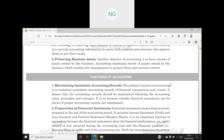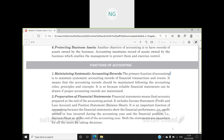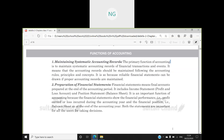Objectives, functions, importance, need of accounting - all these points are kind of interrelated all the time. Because this is the first chapter and it is introducing students to what accounting actually is and what we mean by accounting.